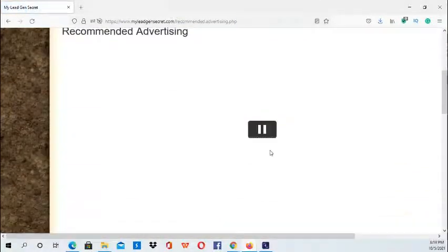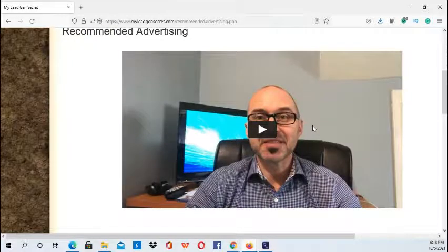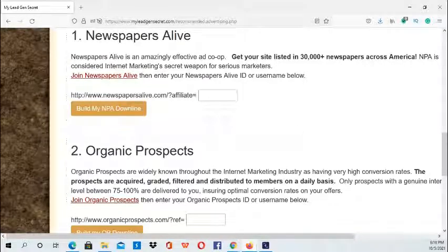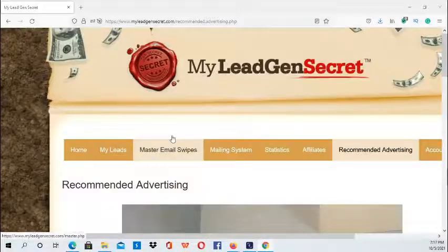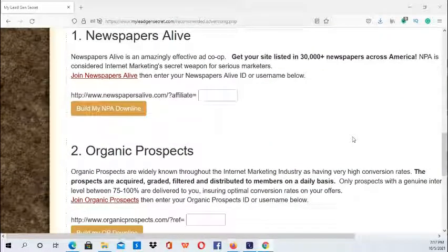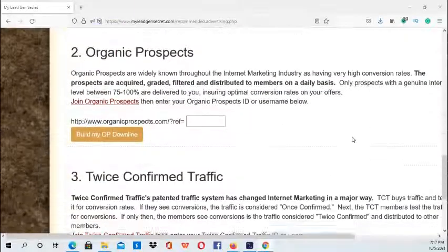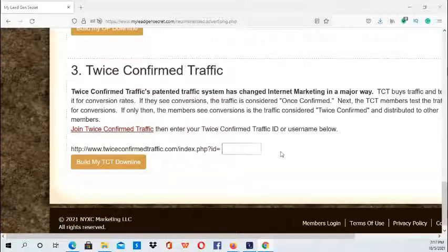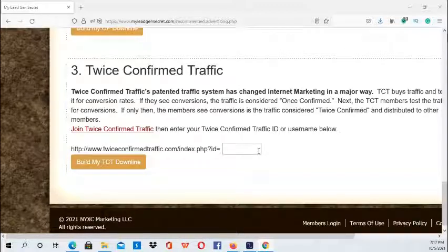Then you have the Recommended Advertising section. In this section you have other affiliate programs you can join and other traffic sources. Once you join one of these systems you can input your affiliate ID, so whoever is in your downline — if they decide to sign up for the same system — you will actually earn a commission from that particular system.